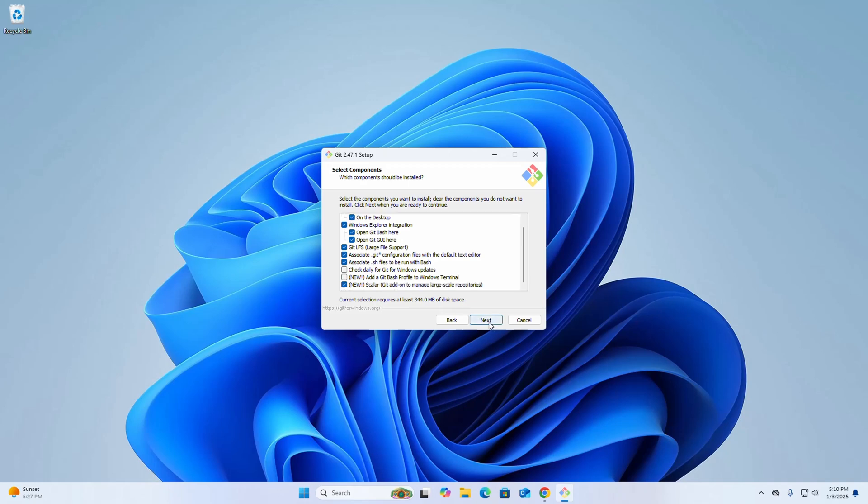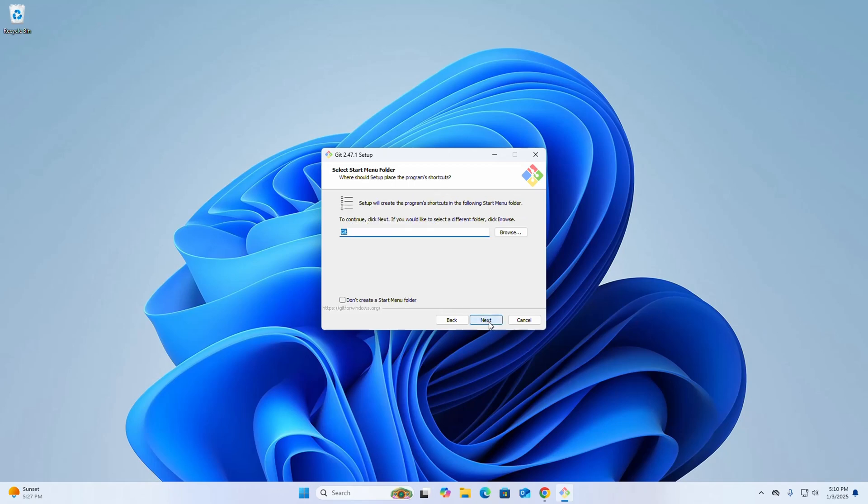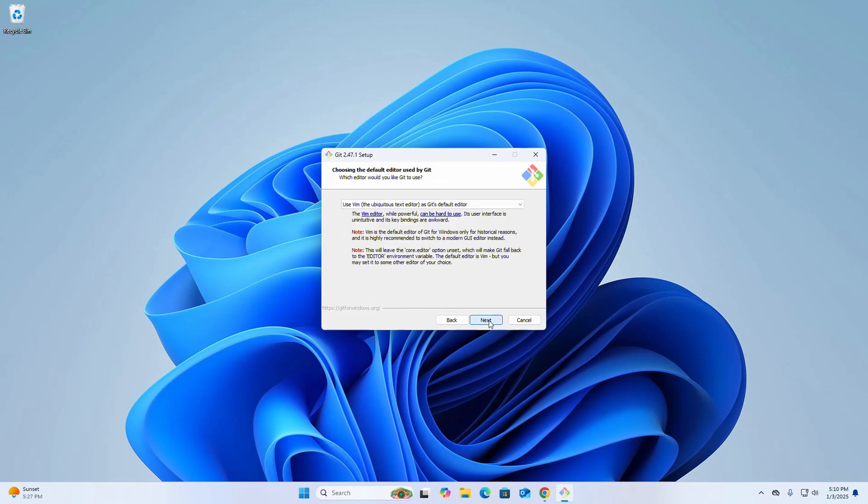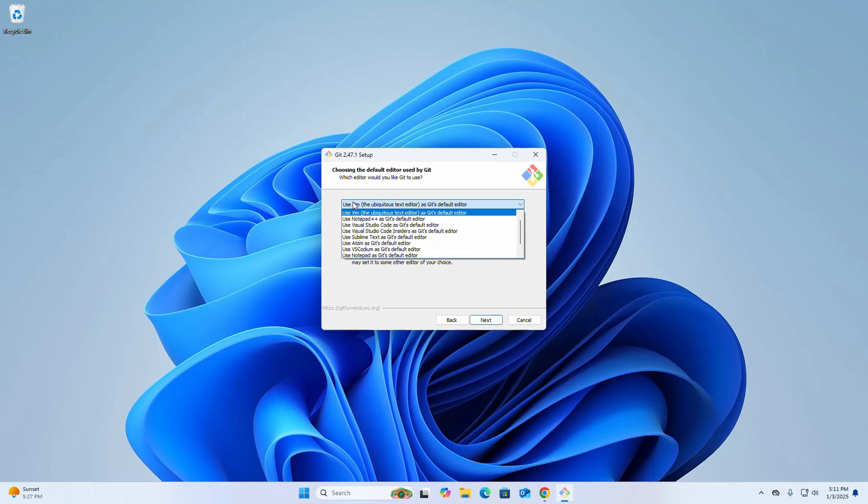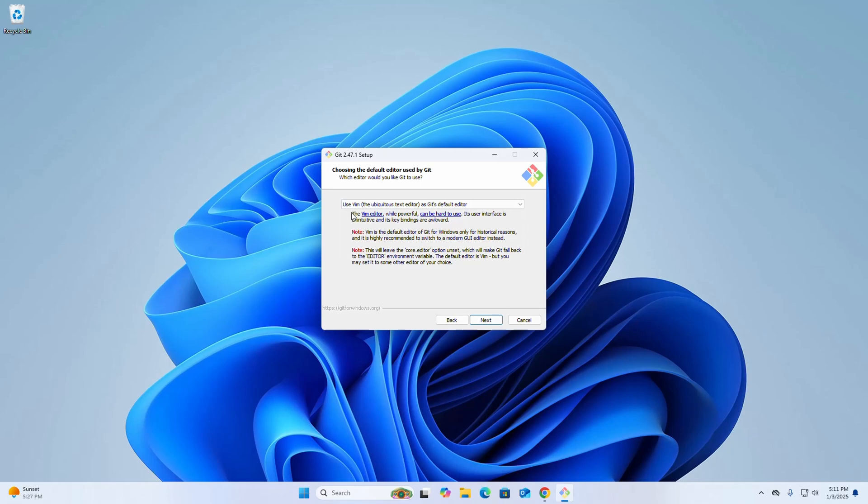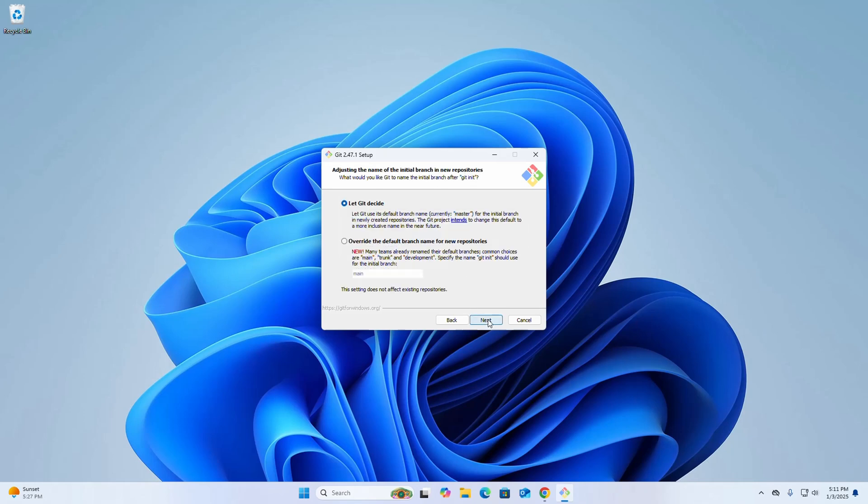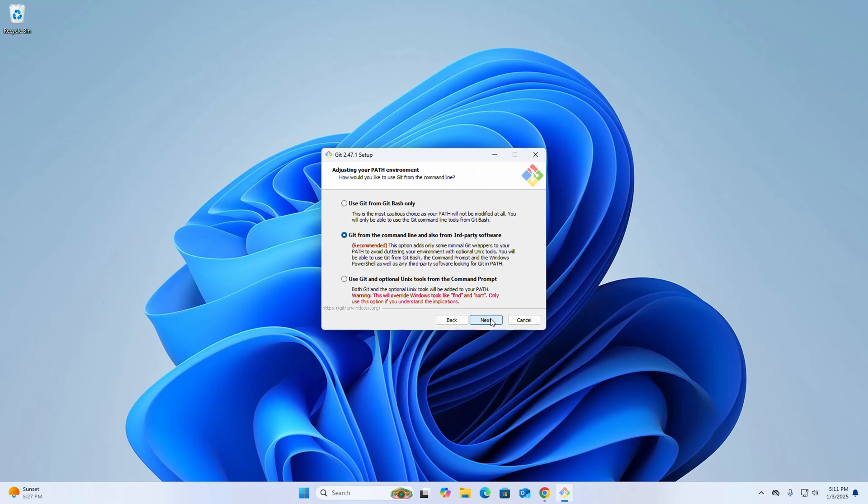Click Next. Now choose the default editor used by Git from this dropdown list. I'm going to select Vim as Git's default editor. Then click Next.